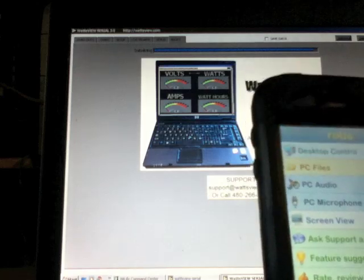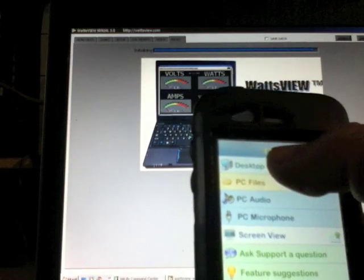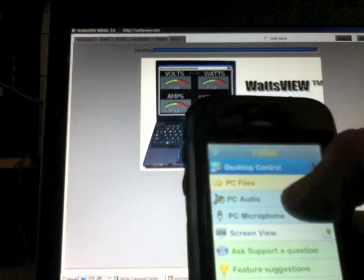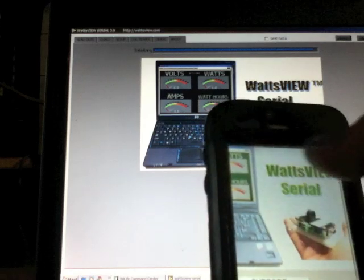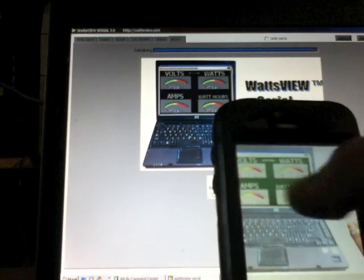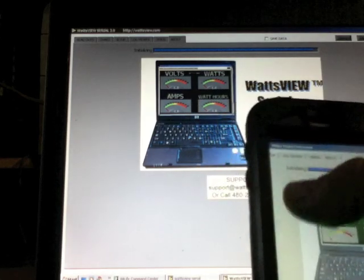We can pinch it out, make it bigger, just with pinching it. Okay, and exit that. Okay, now let's see, go back to desktop control.